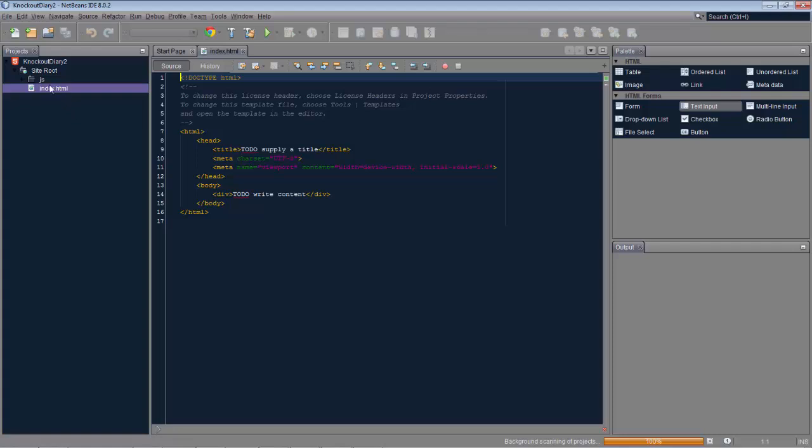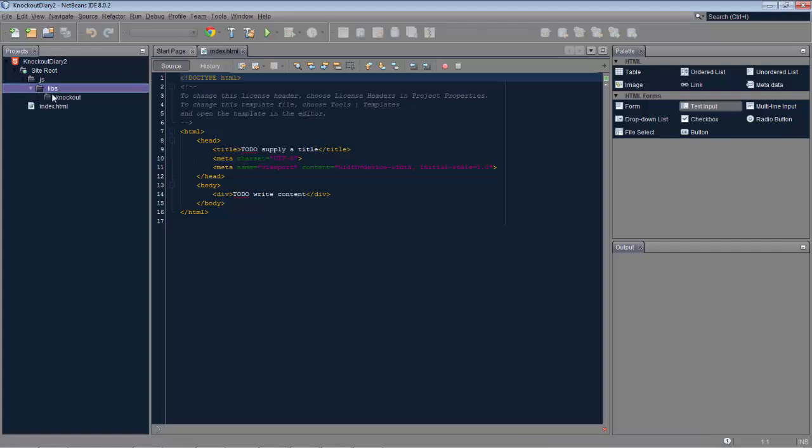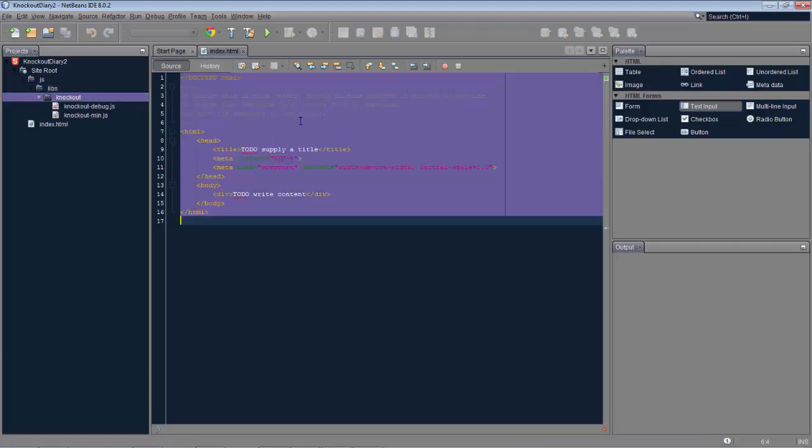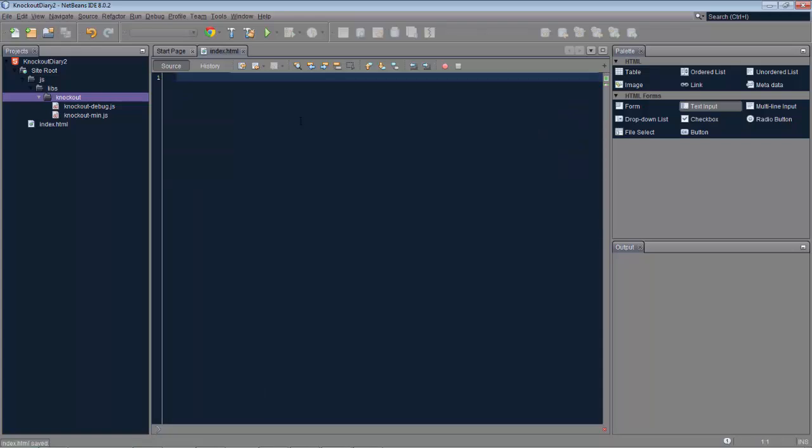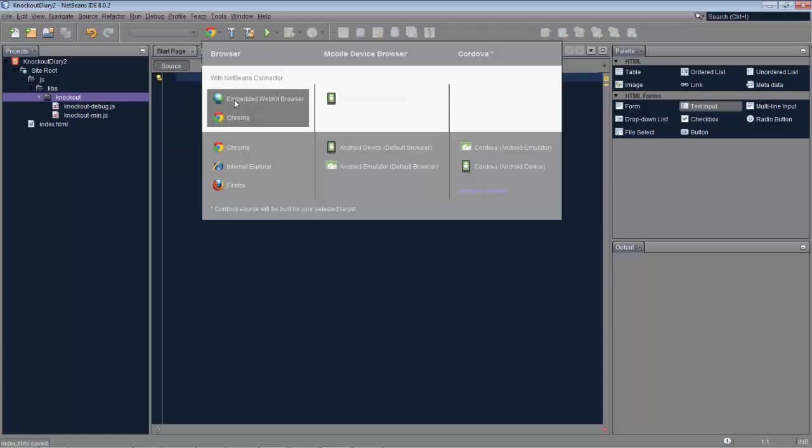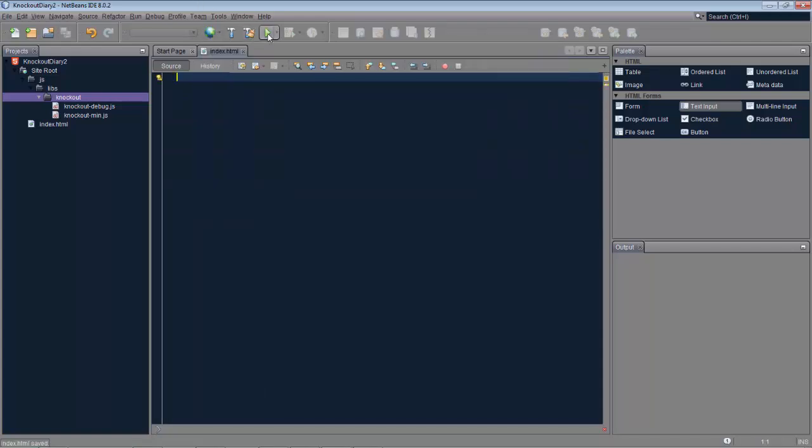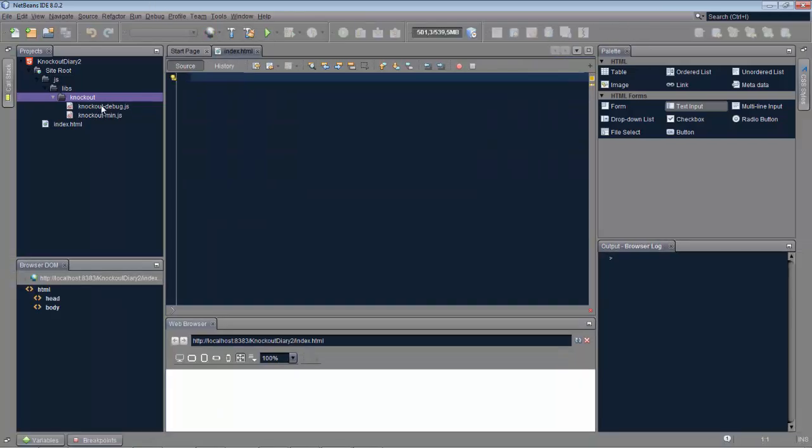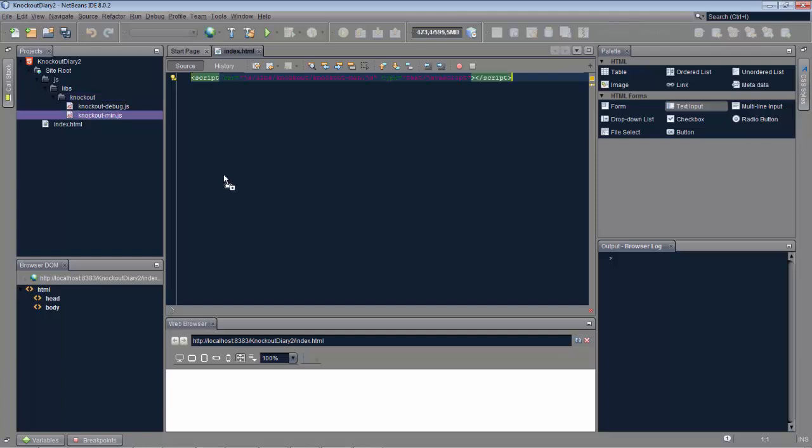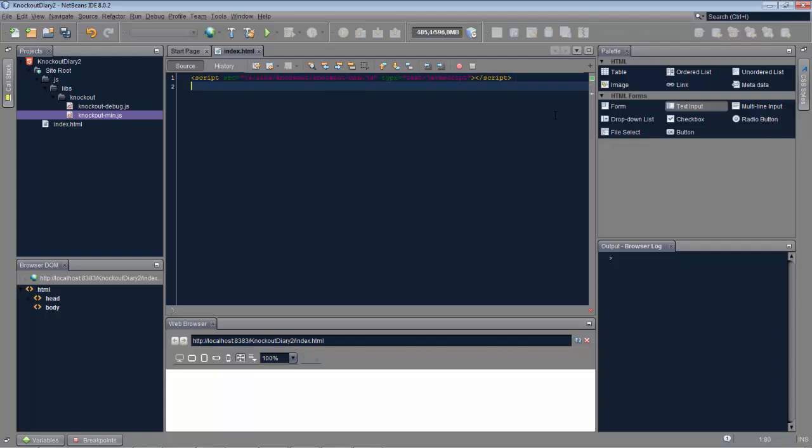The application is created. Knockout library is included. Clear the template file. Run it into the embedded WebKit browser. Drag the JavaScript file into the HTML file and then you can start using it.